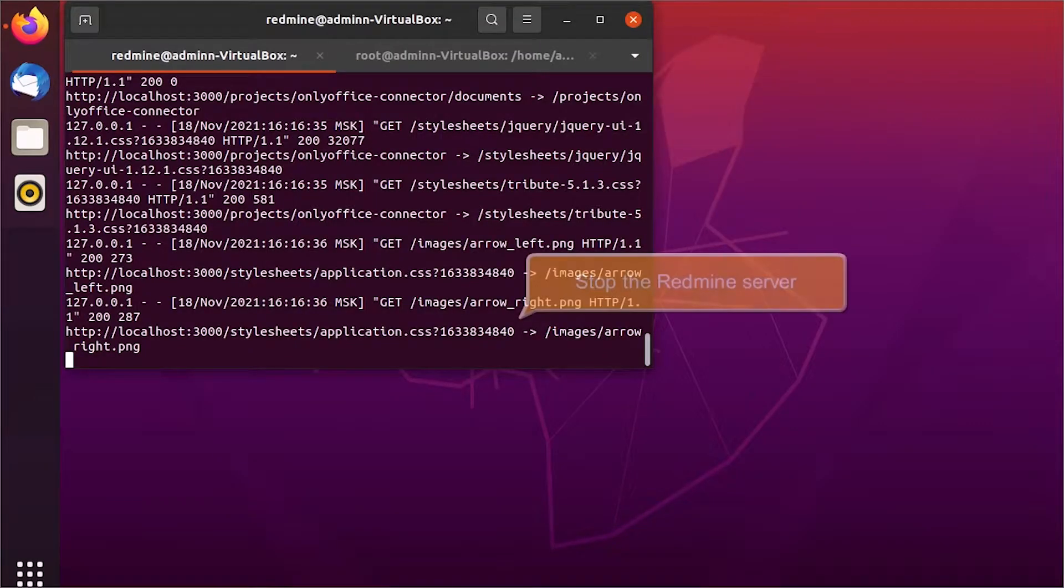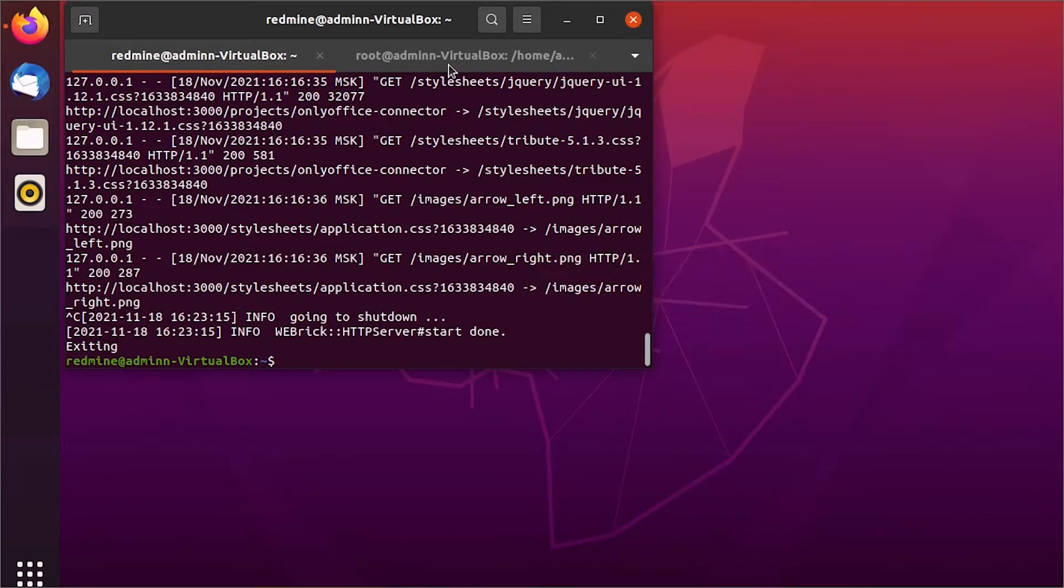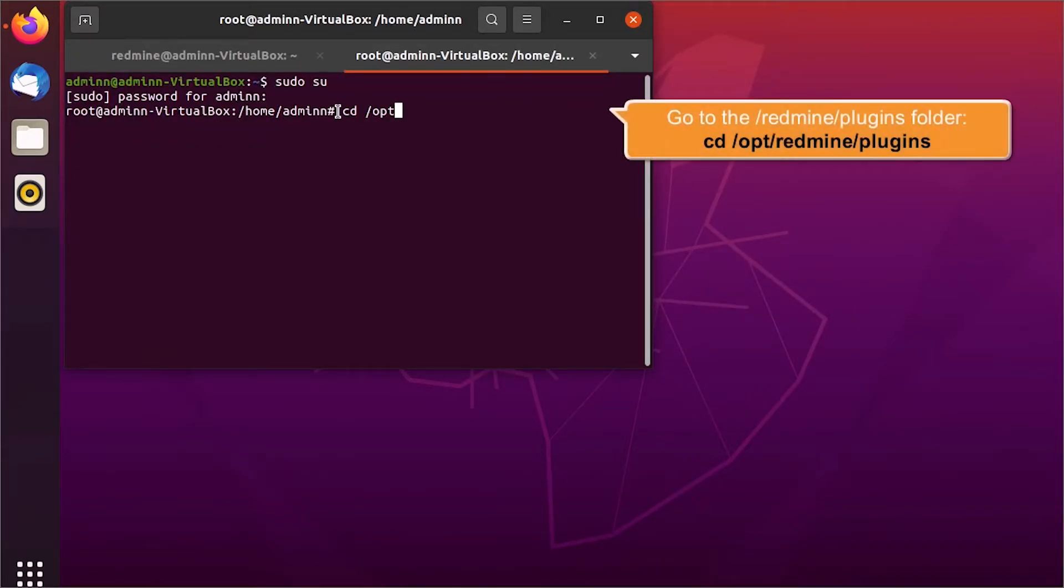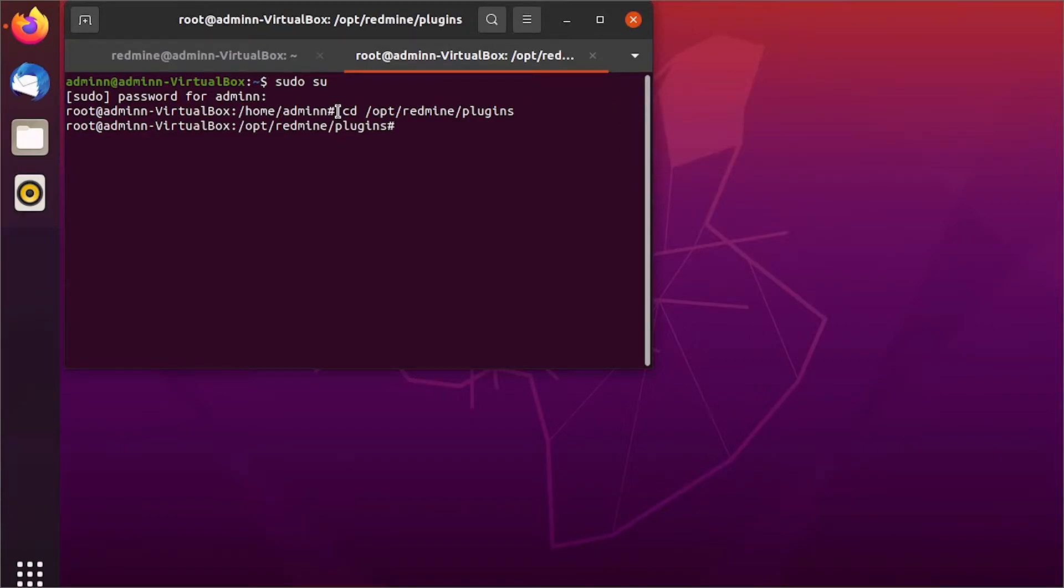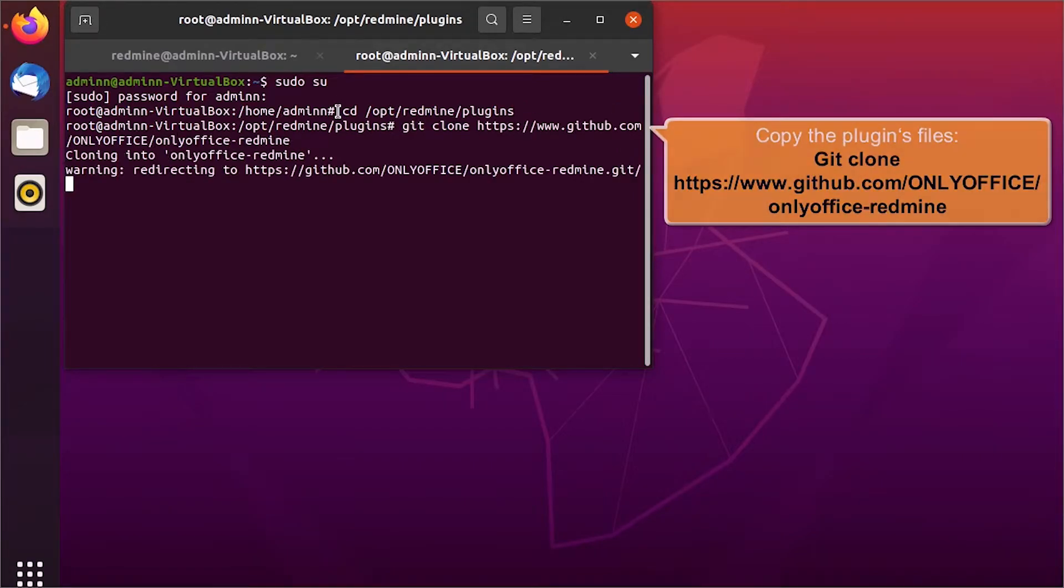Then open the terminal and stop the Redmine server. Go to the Plugins folder by entering the values. Copy the Plugins file to this directory using Git clone.